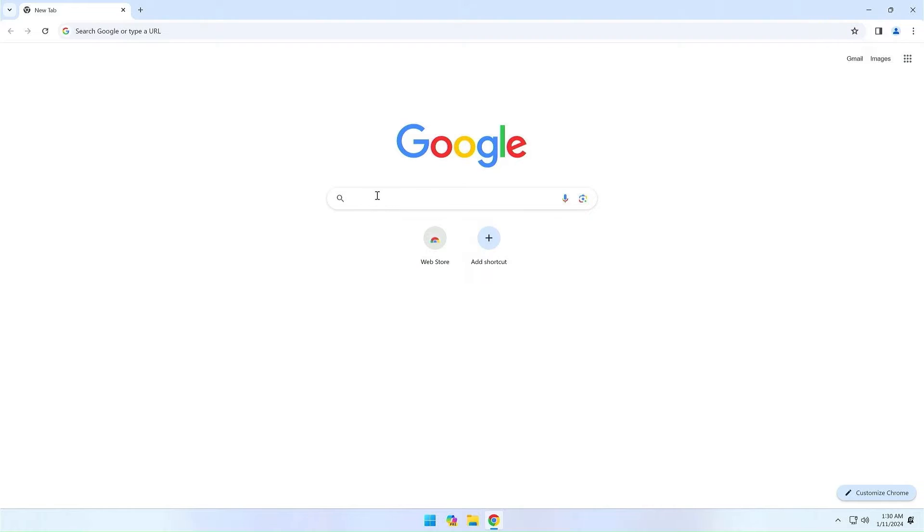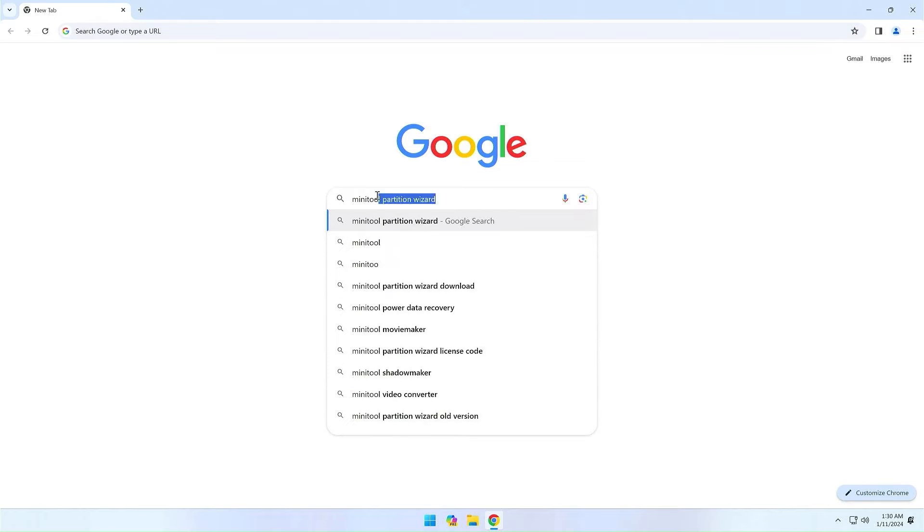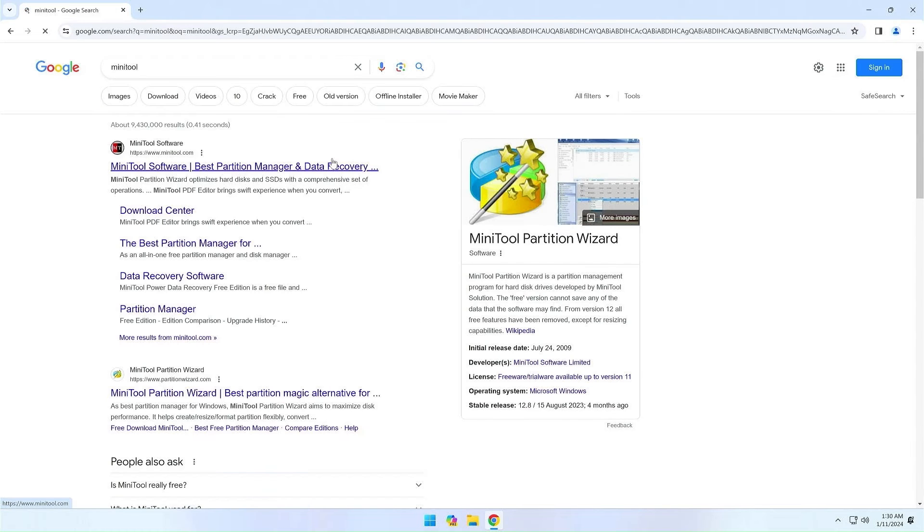Let's get started. Search Google for MiniTool Partition Wizard. Download the free version and install it on your computer.